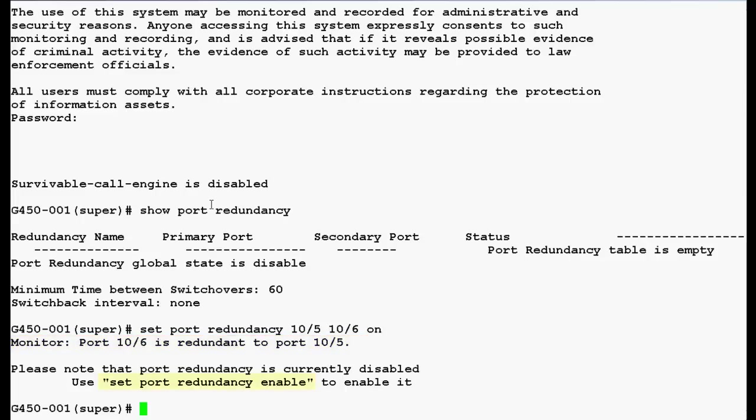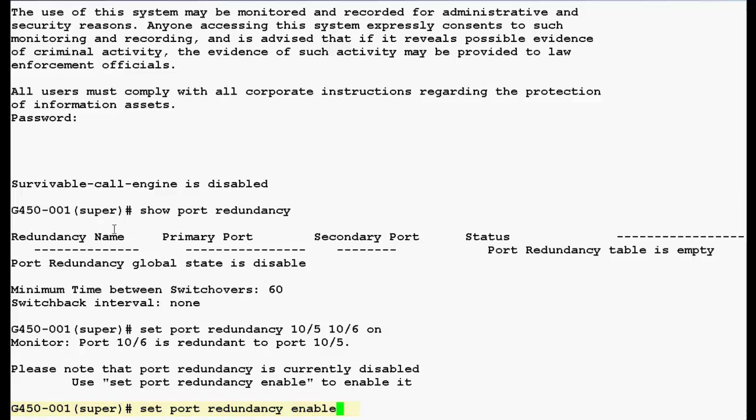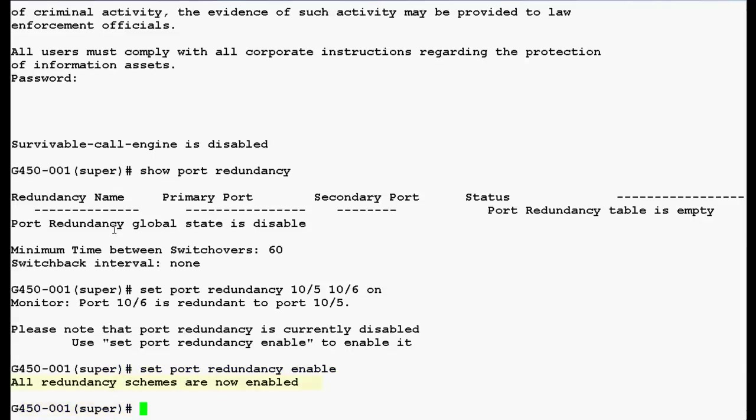Now use this command set port redundancy enable to enable the redundancy. Press enter. Now all redundancy schemes are now enabled.